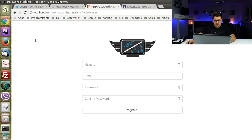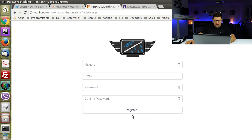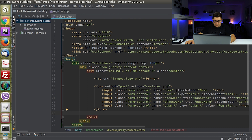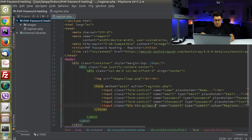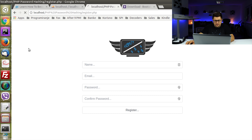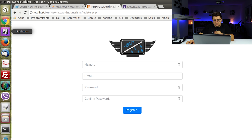So let's quickly see what we have created. We have name, email, password, and confirm password. The register button should have class btn and btn-primary. Looking good.